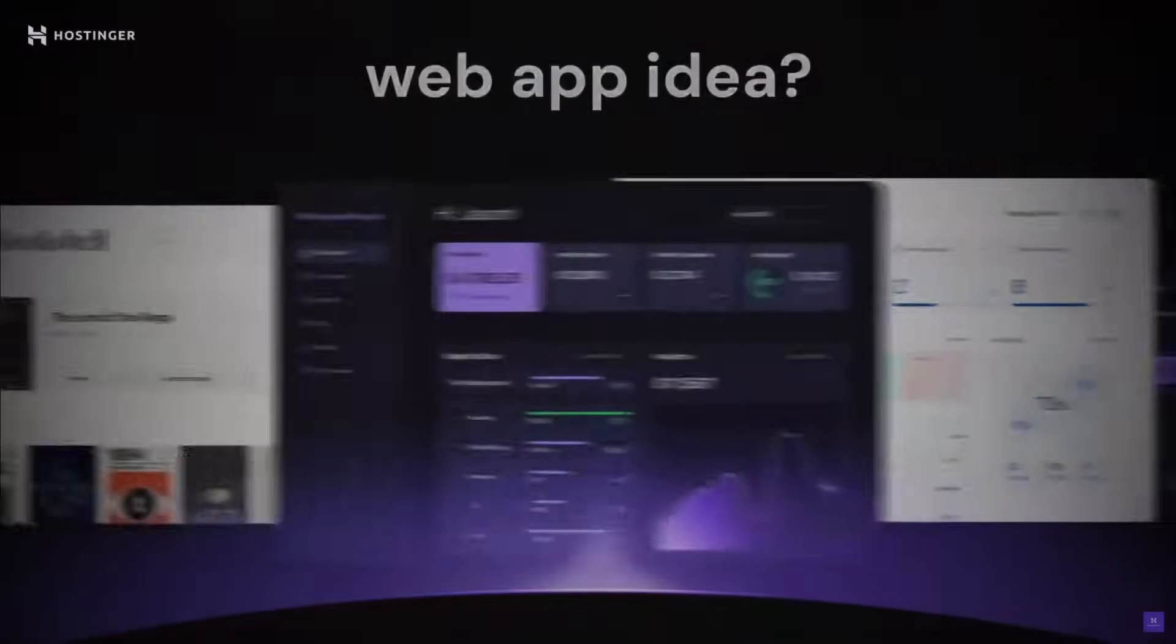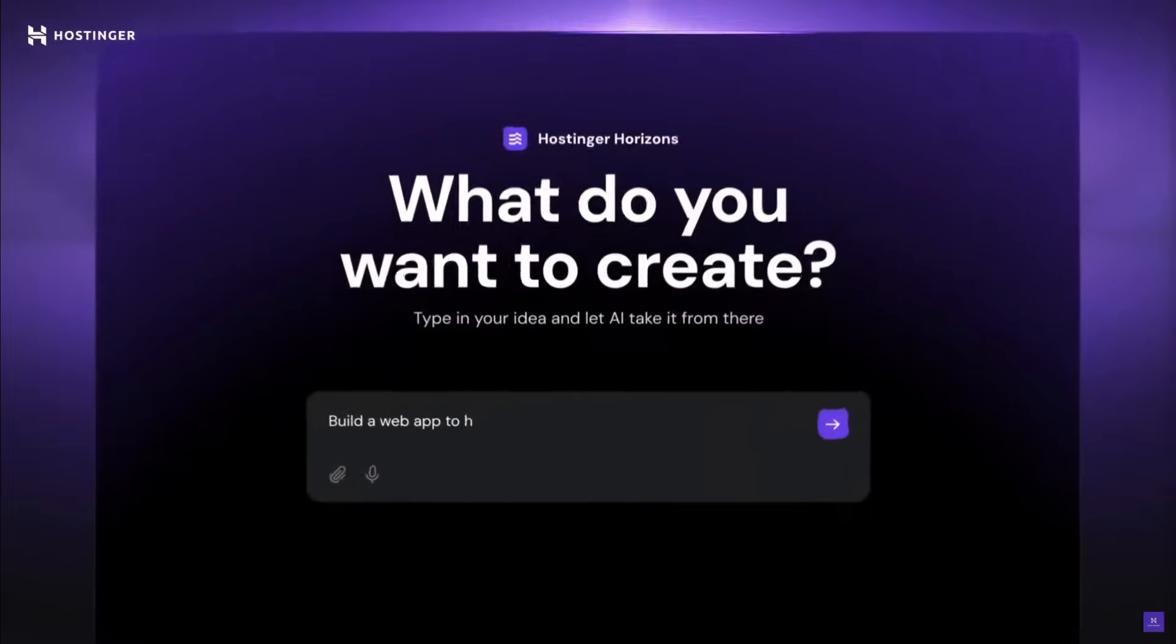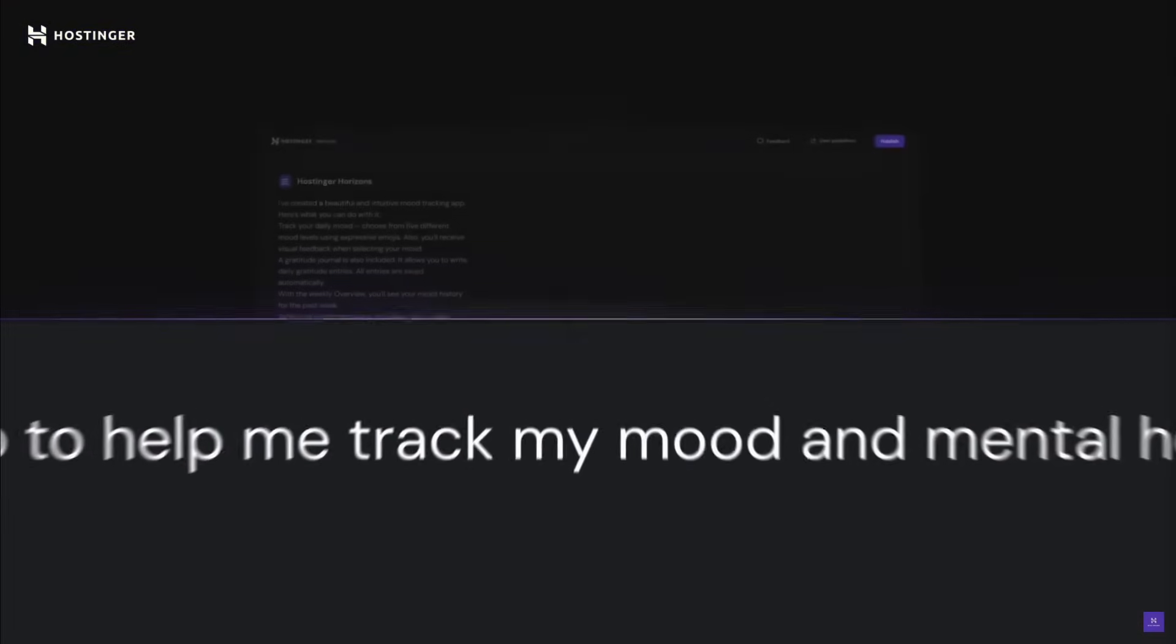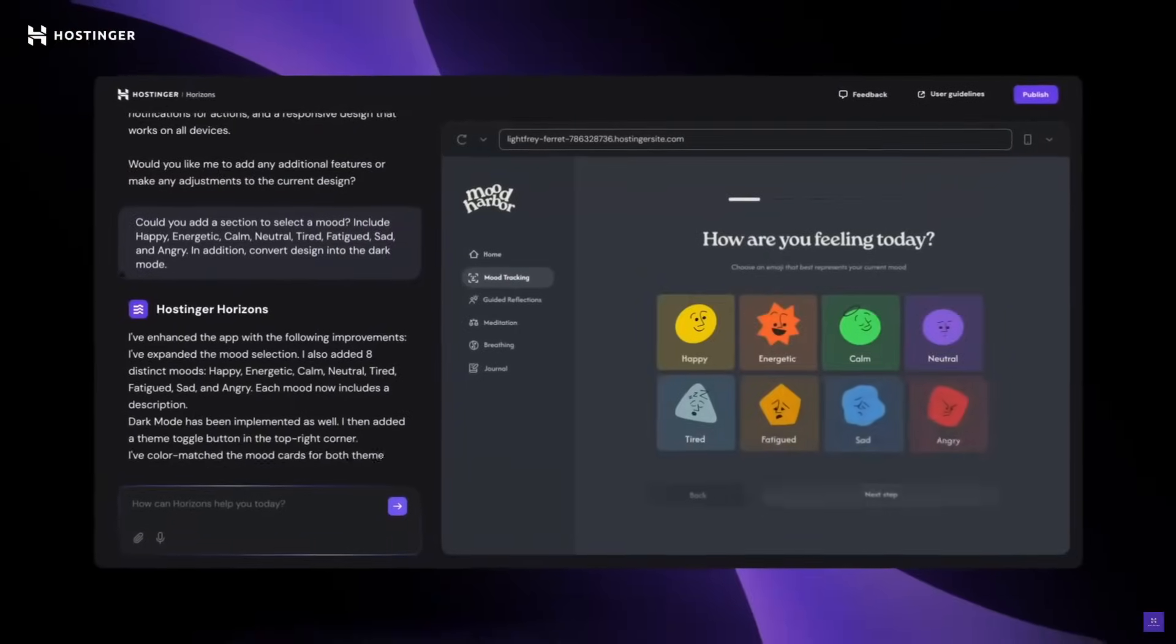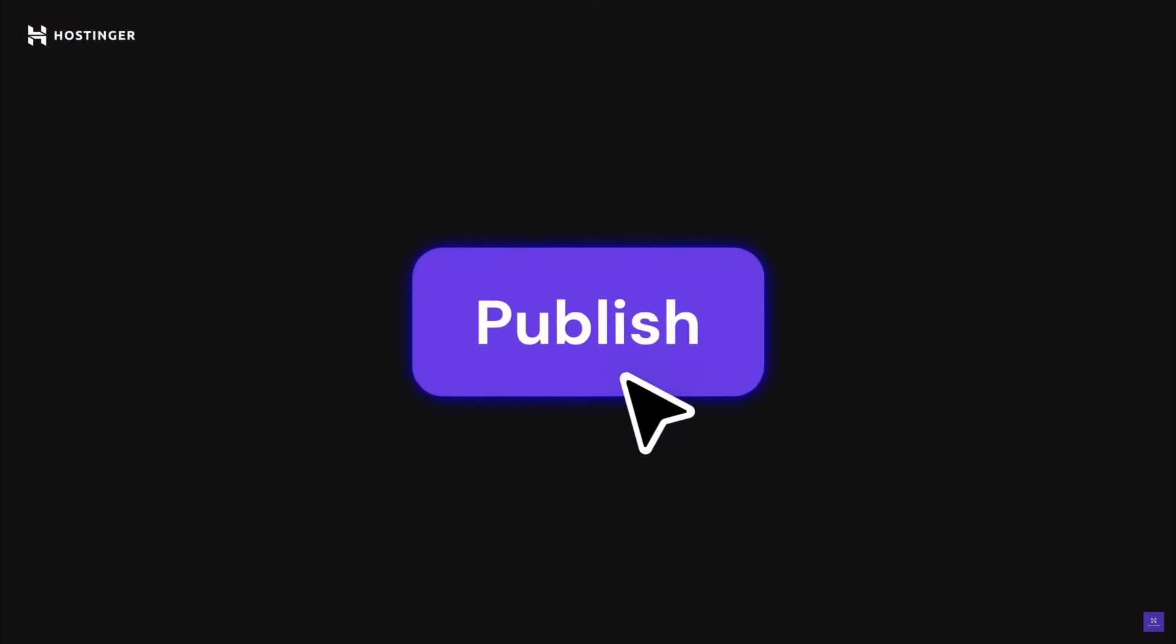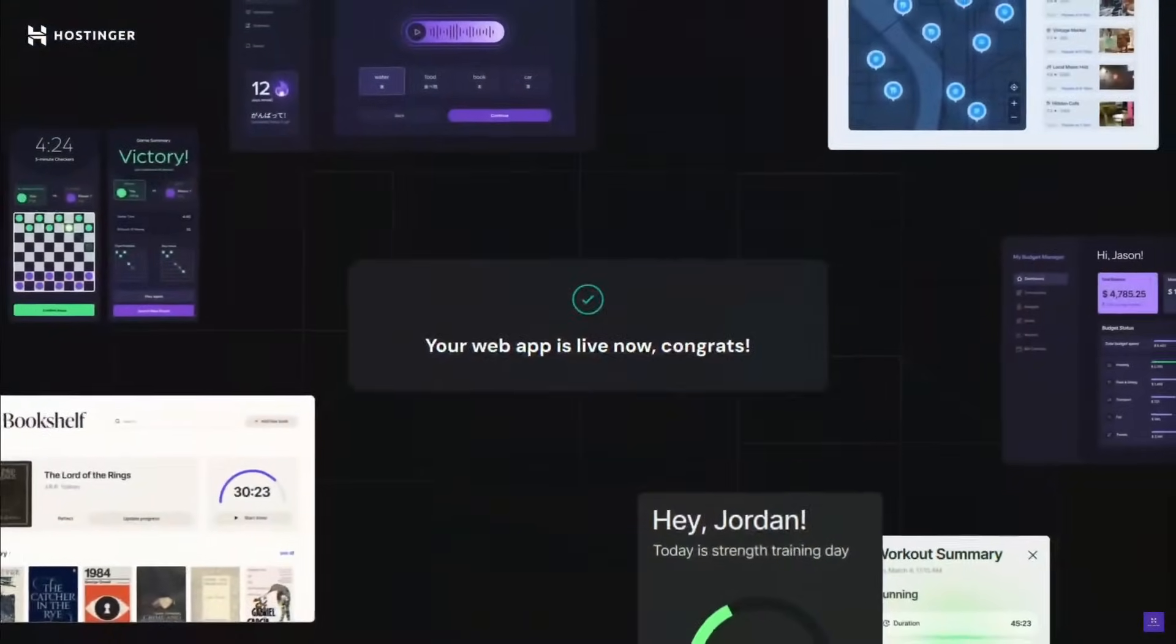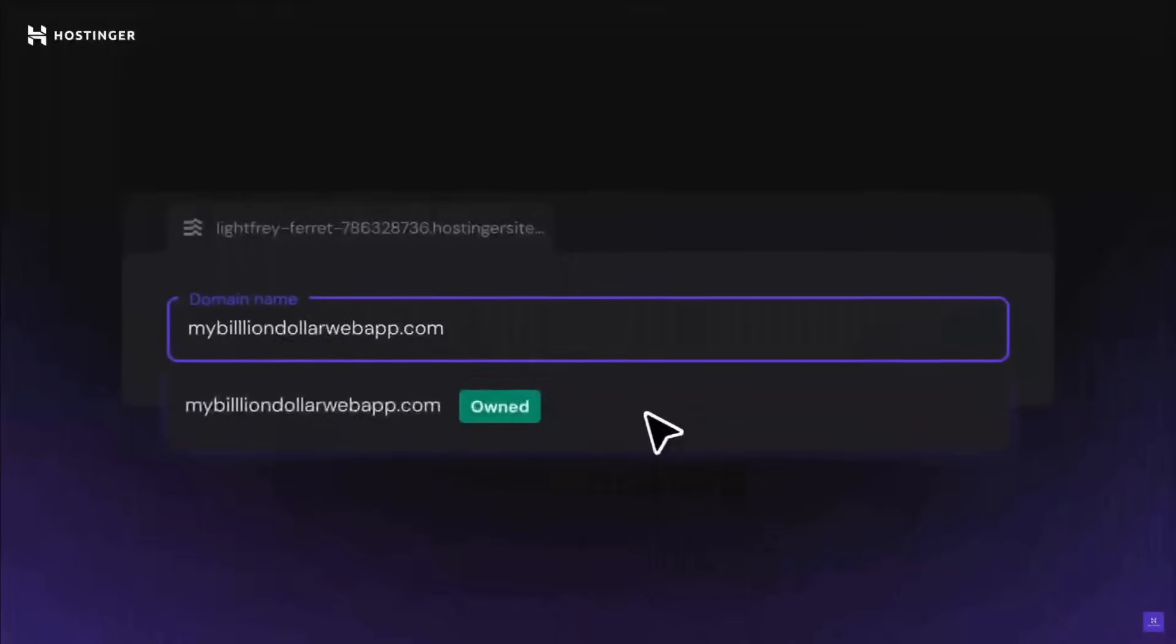Looks like we got a brand new player in the autonomous AI coding space, just like Bolt, VZero, and Klein. Allow me to introduce Hostinger's new product, Horizon, an AI-powered no-code platform that lets you build, edit, and publish full-stack web apps without writing a single line of code or relying on third-party tools.